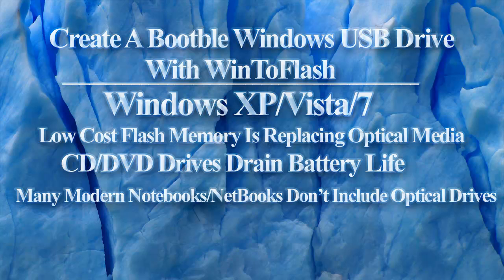In this tutorial, we will cover using WinToFlash to create a bootable USB drive with Windows XP, Vista, or 7 on it.